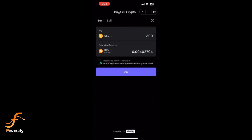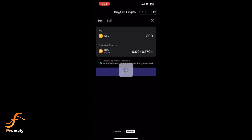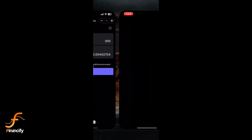Now tap Next. SafePal supports credit or debit card payments, bank transfers, and sometimes even Apple Pay or Google Pay depending on your region. Select the payment option you prefer.